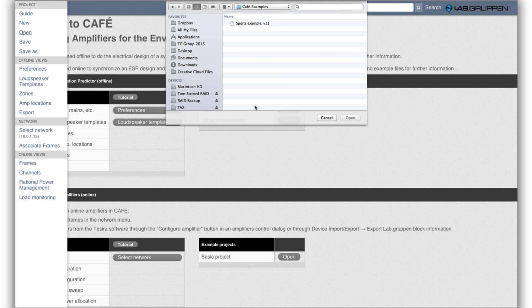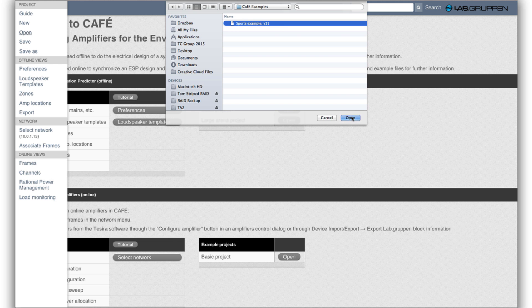This is an example coming with the installer so it's a large sports venue, Sporty Example version 10. I select that and select open.